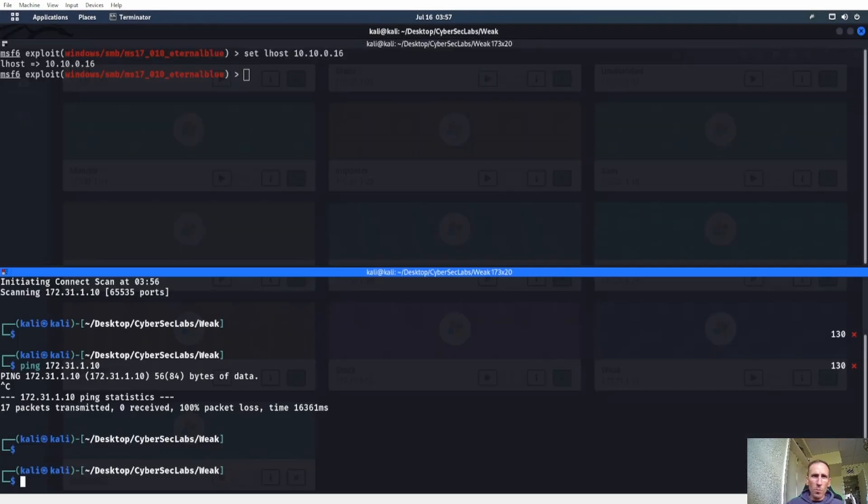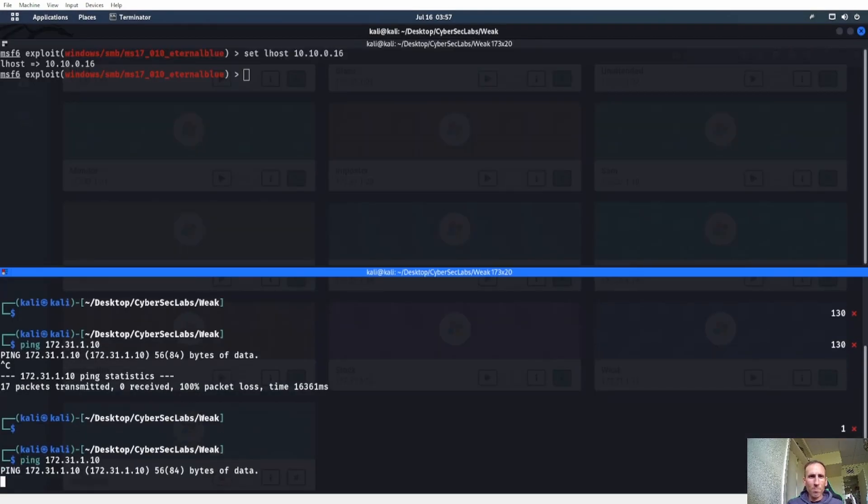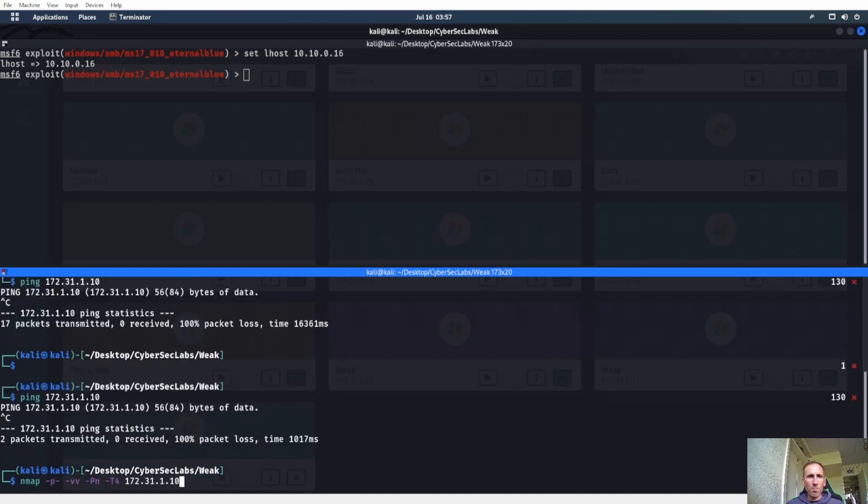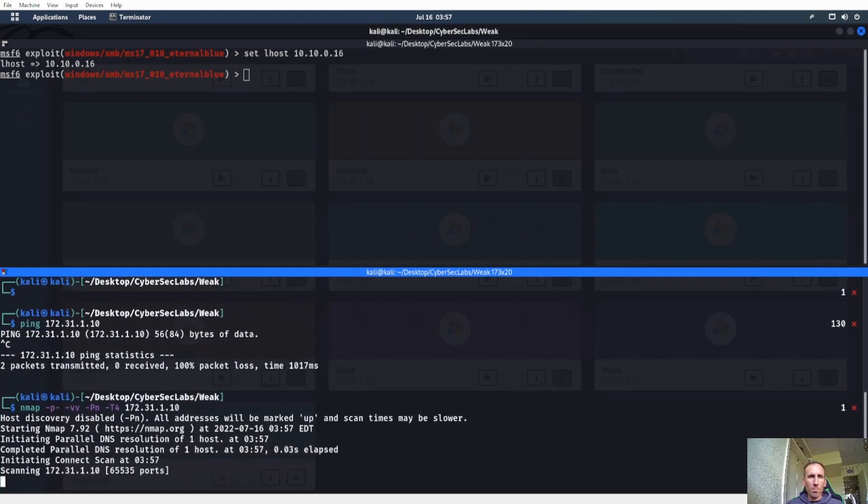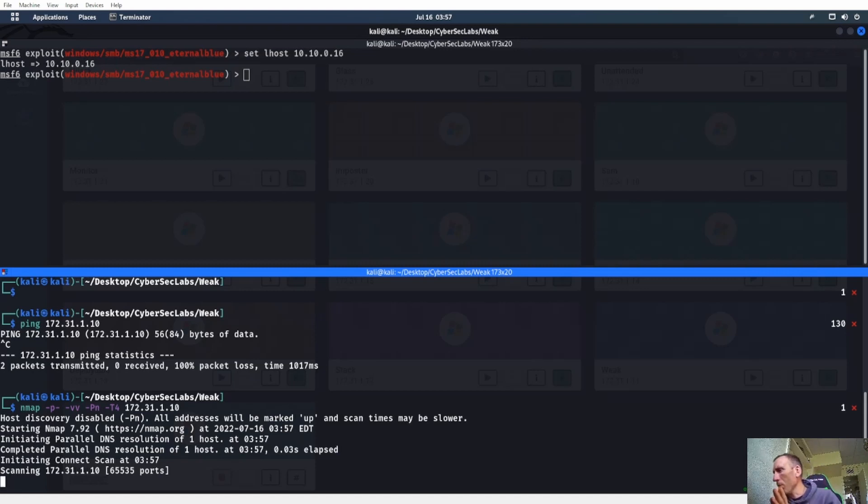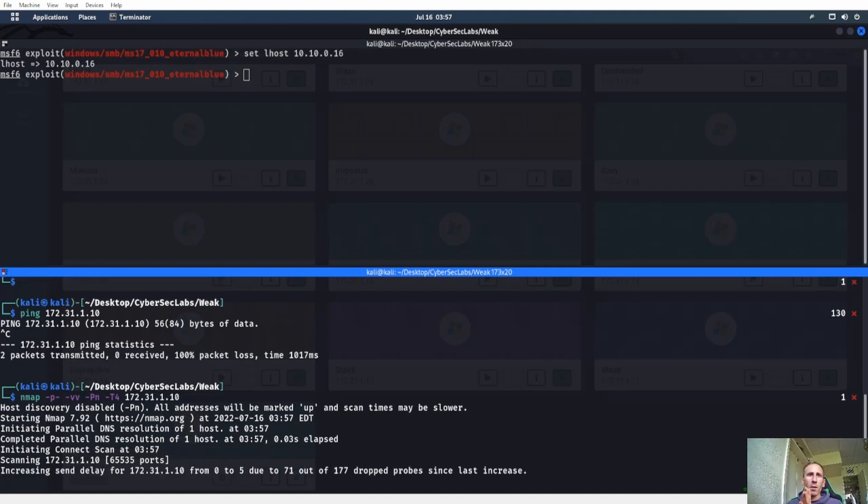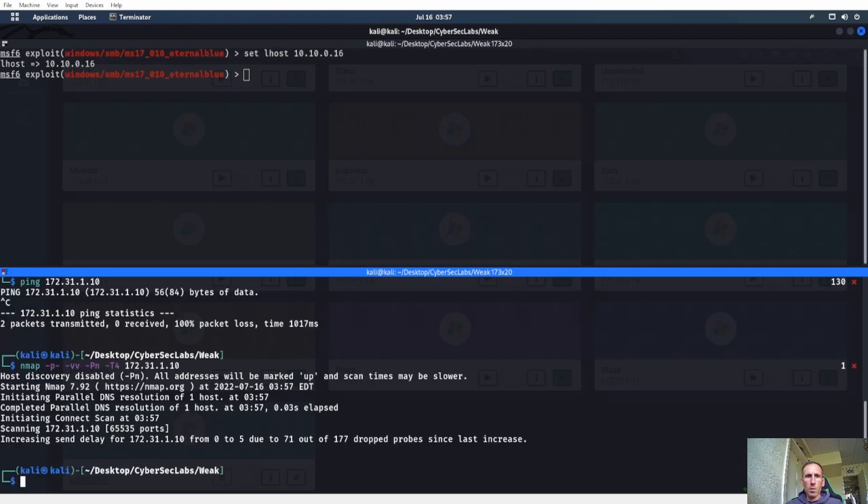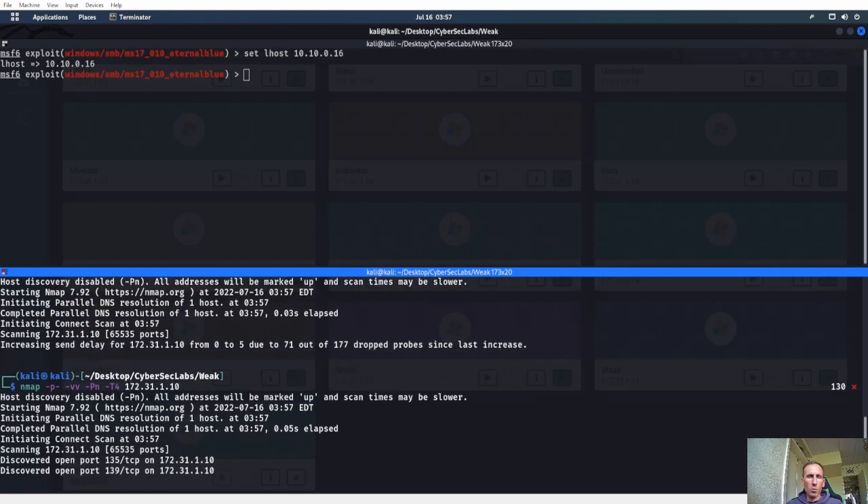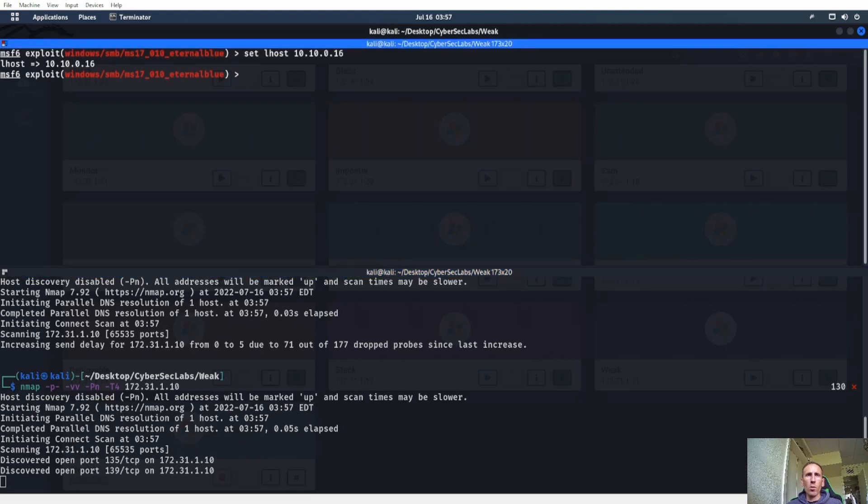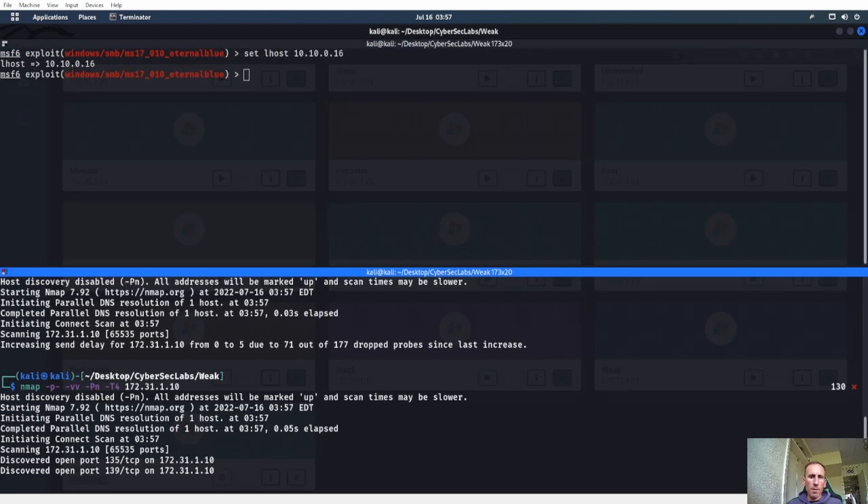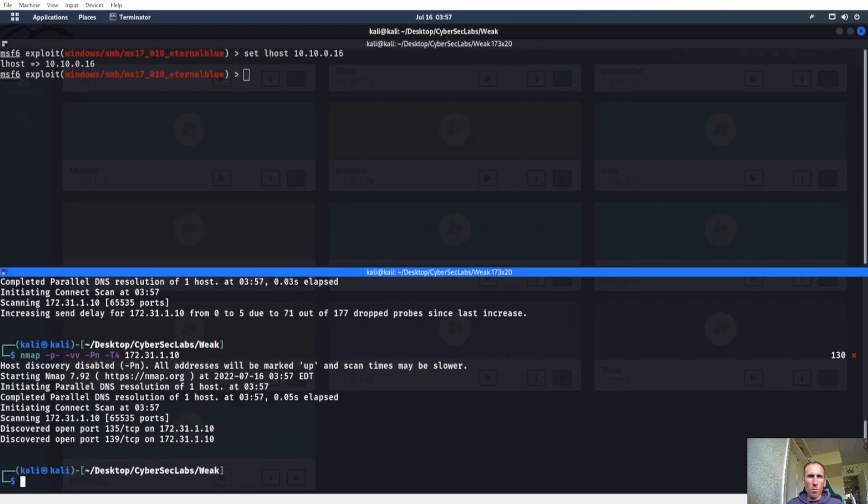If somebody else is messing with him, might have to reset him. Maybe he just won't let us do it because we're already ready for it. Or he can't be pinged, one of the two. There we go. Alright, so we'll give him another minute and then we'll look at that SMB port.